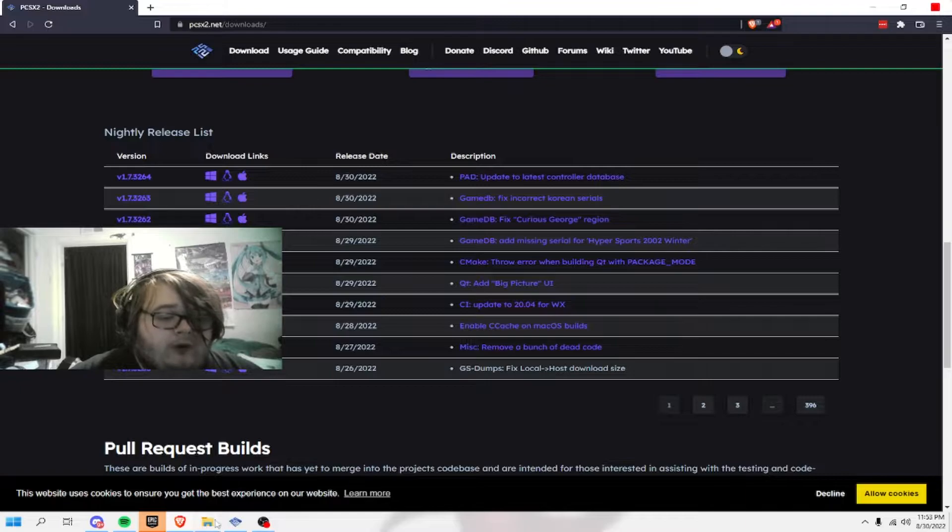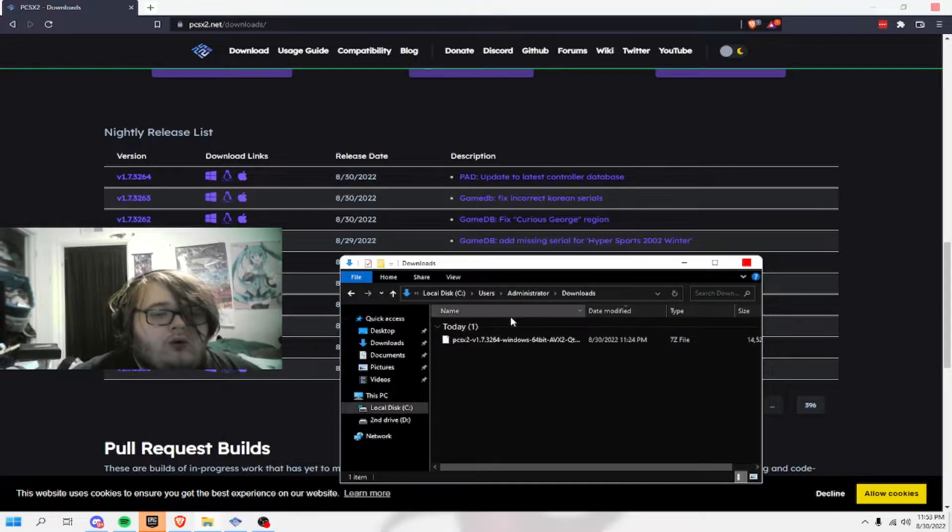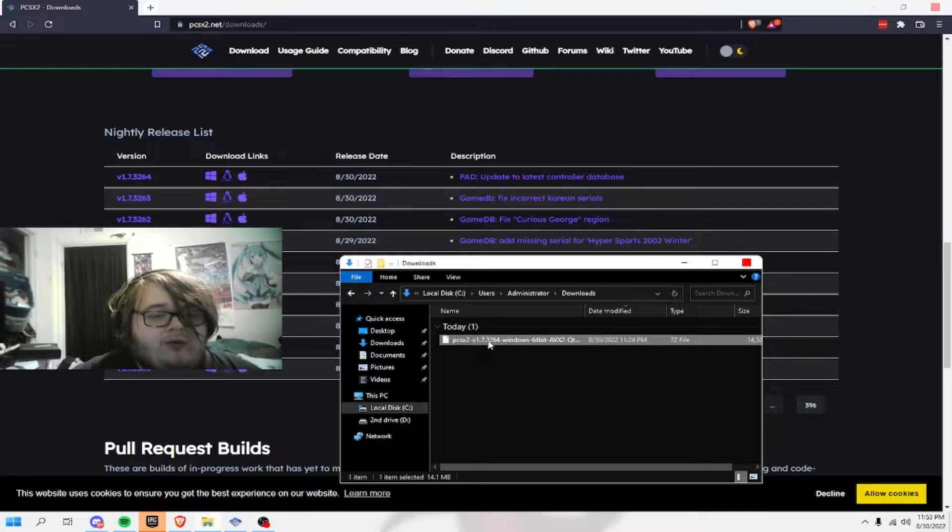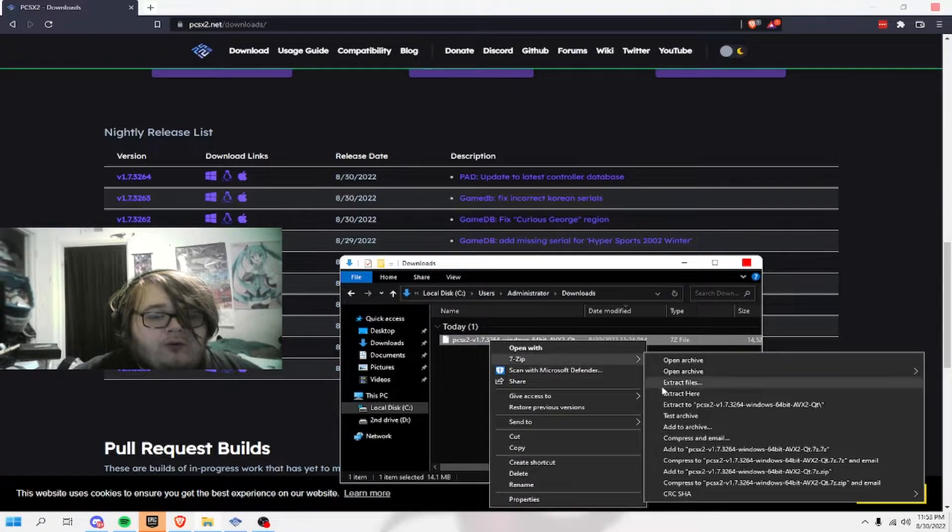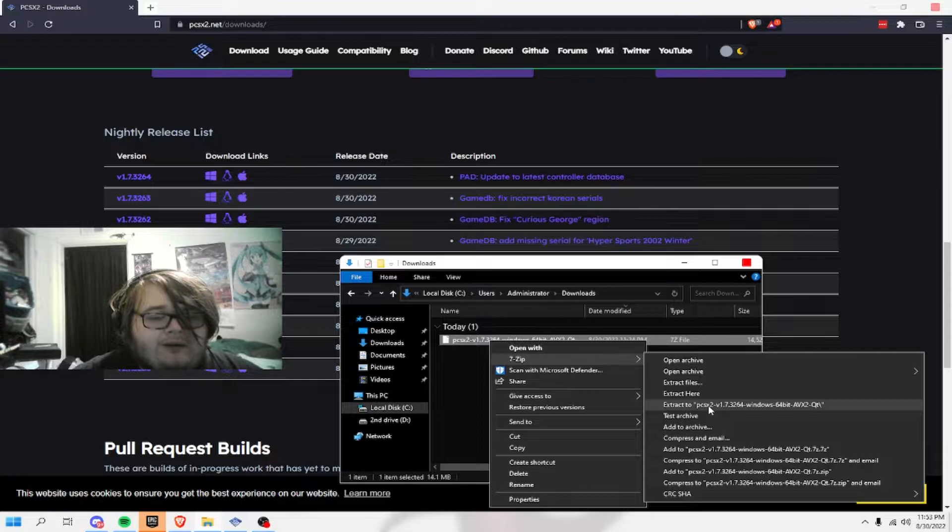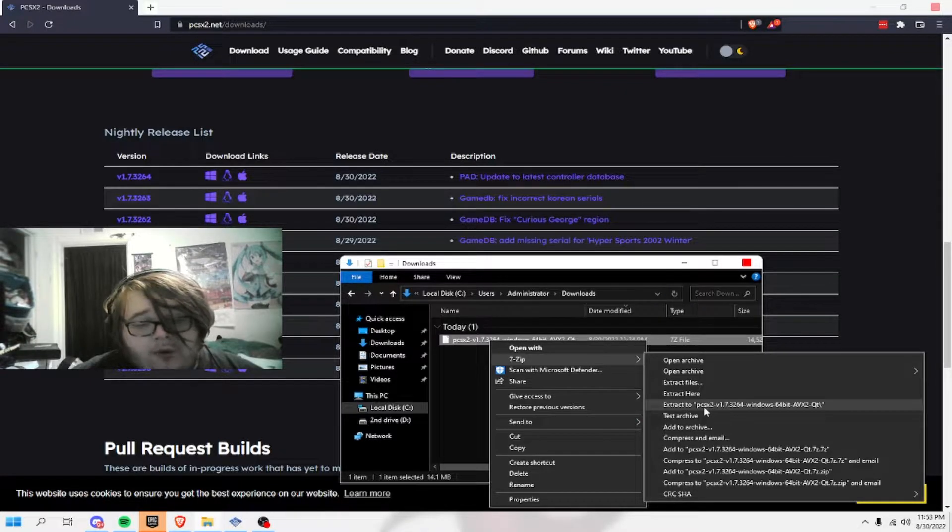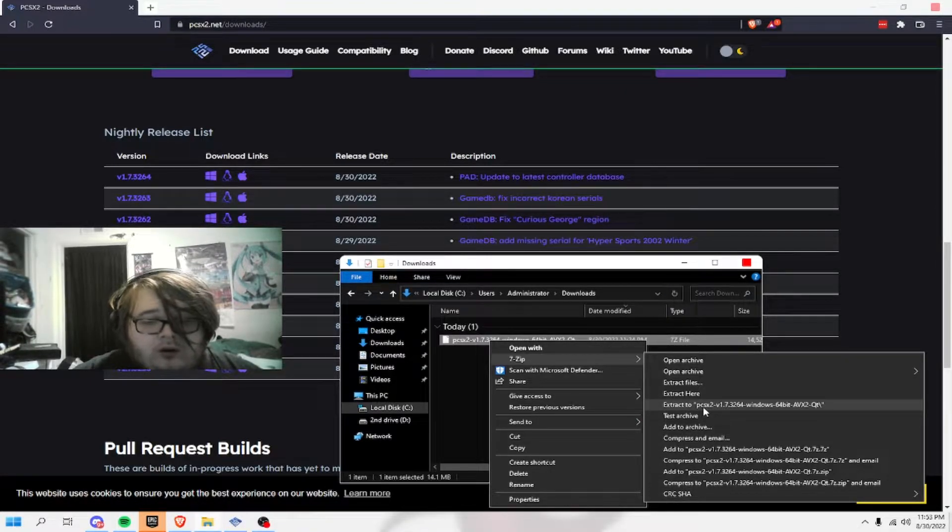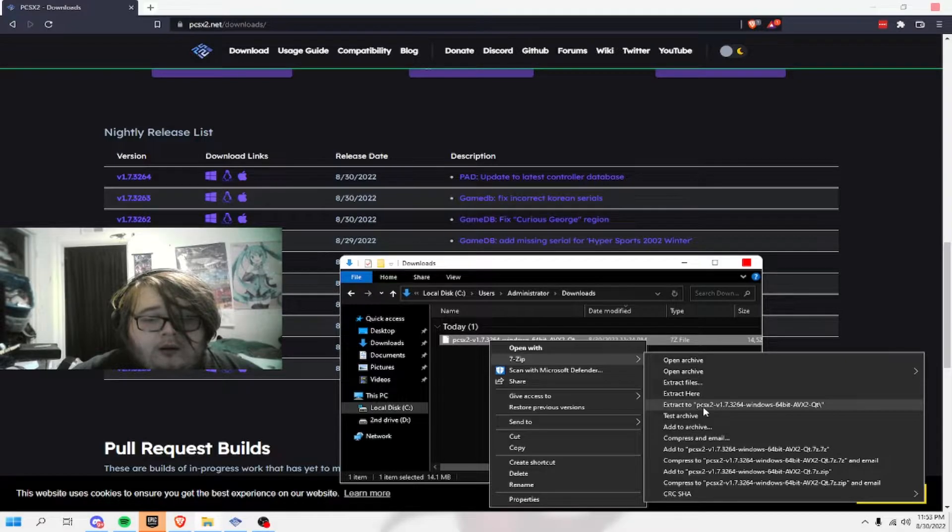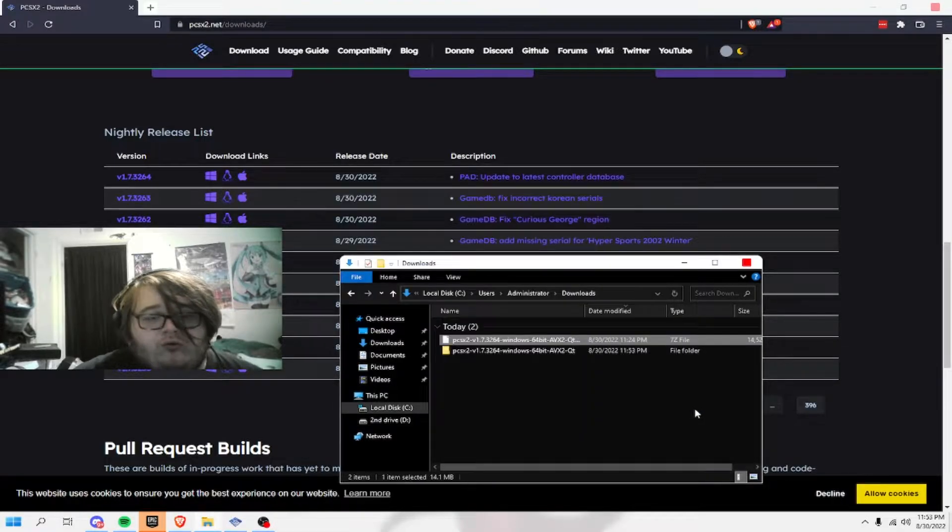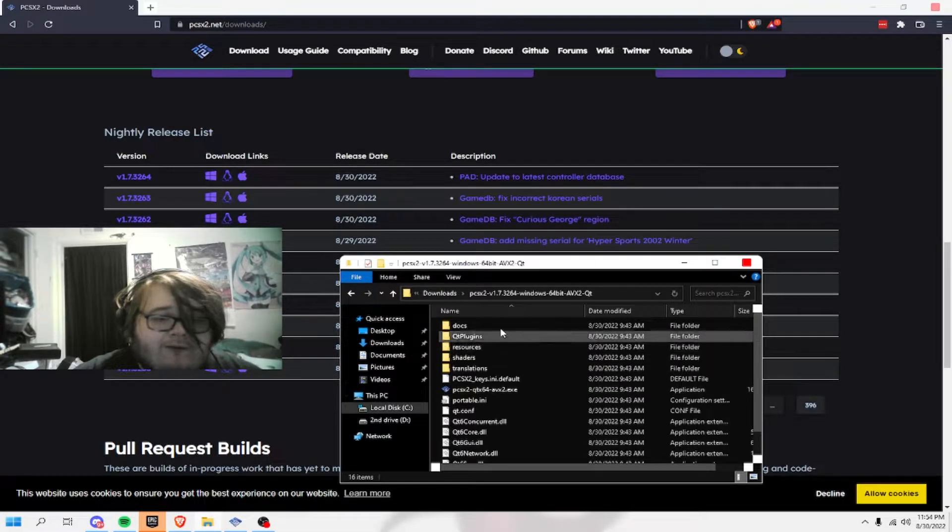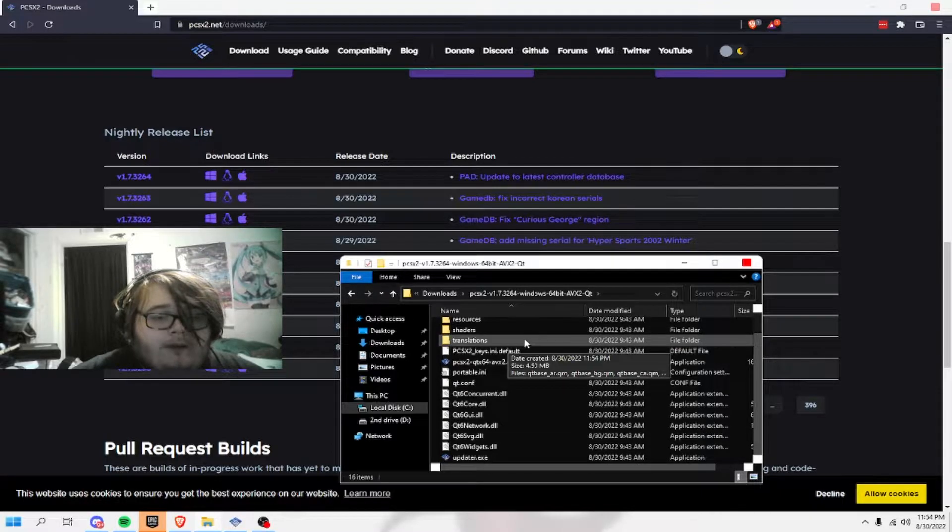So, whenever you get the emulator, you will eventually get the PCSX2. You want to extract it with 7-zip. You have to have 7-zip or WinRAR, which not everyone would have on their computer.